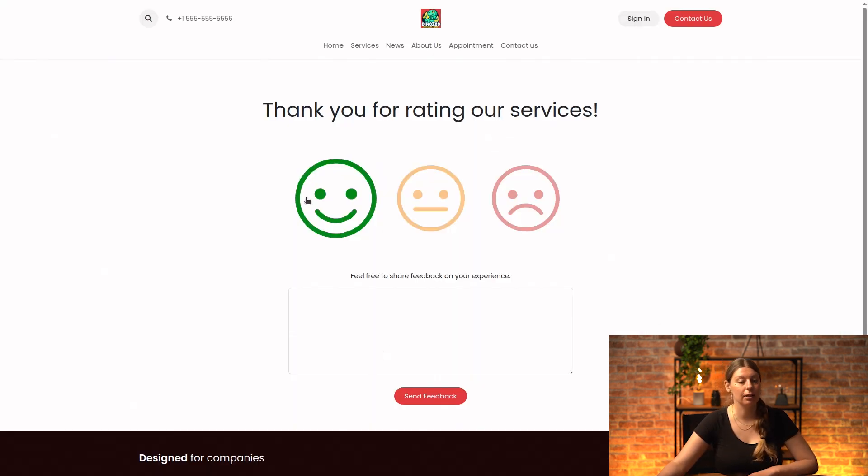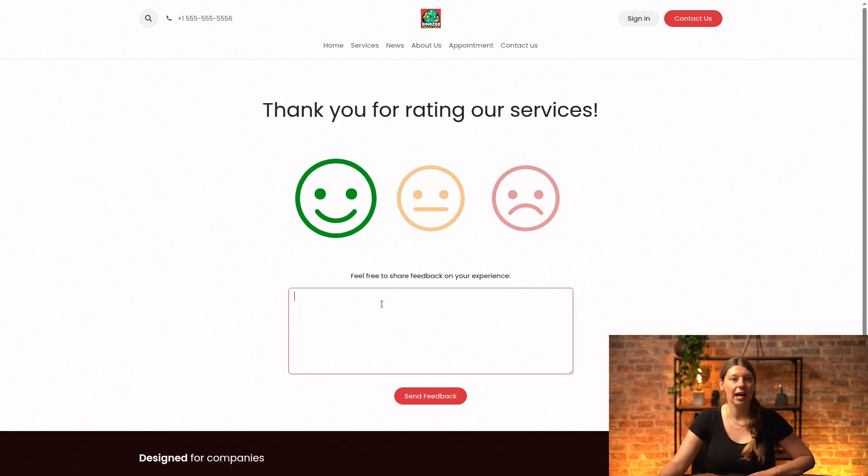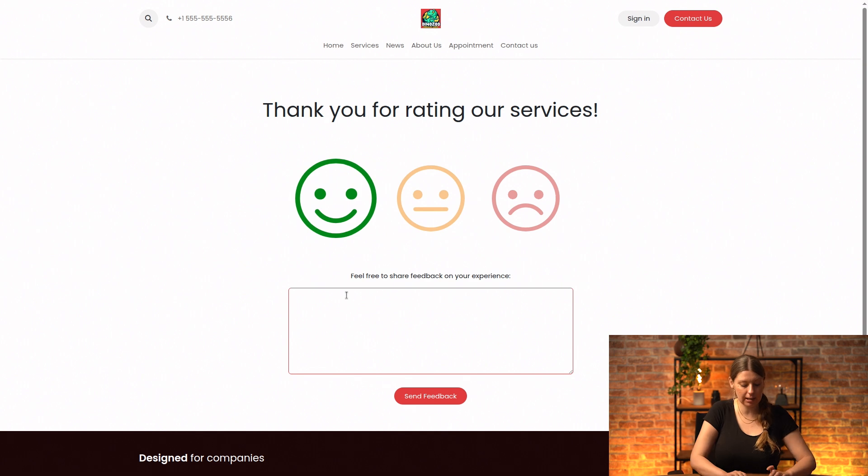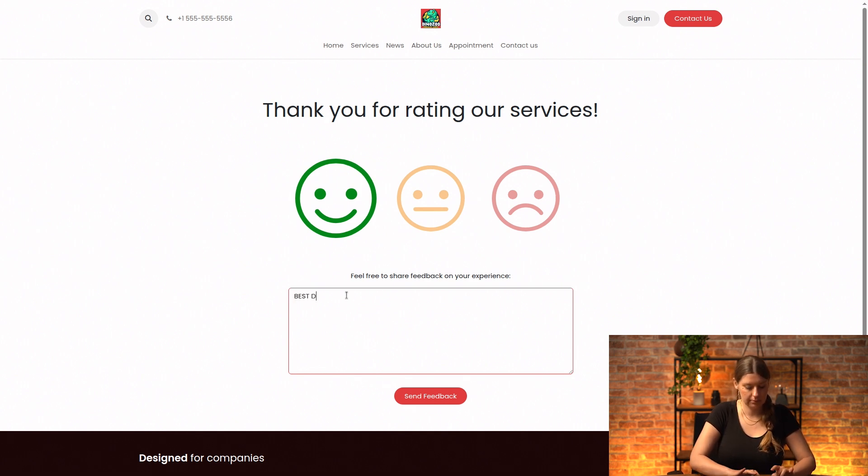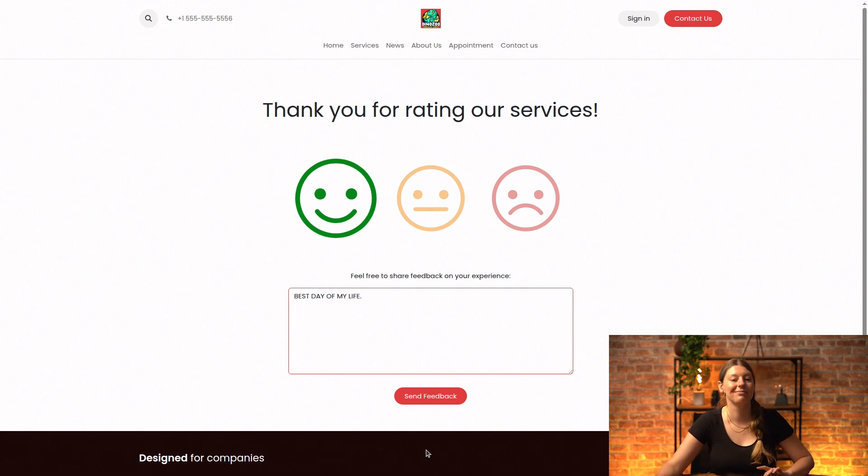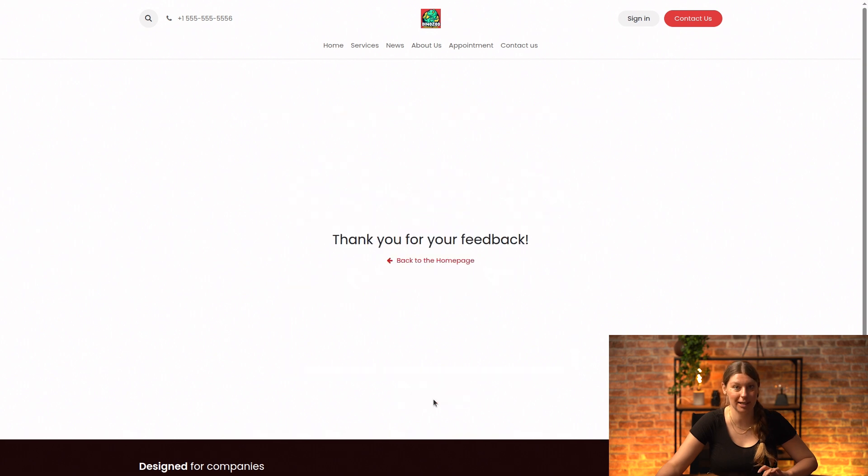And I will click on the happy smiley again, because I'm very satisfied with the service. And I can even leave a little comment about my experience. So I can say best day of my life, full stop. And in caps, of course, because I'm very happy and I will send my feedback.